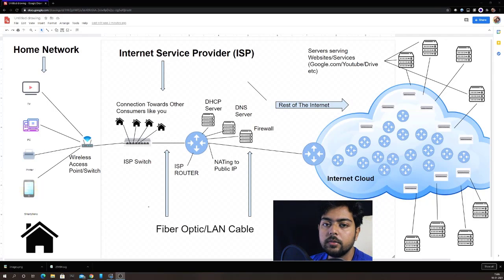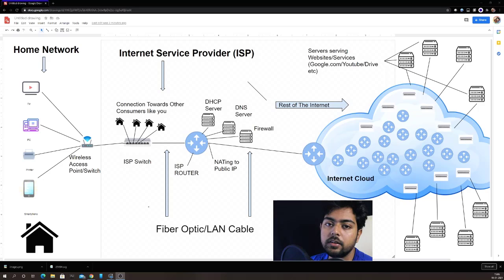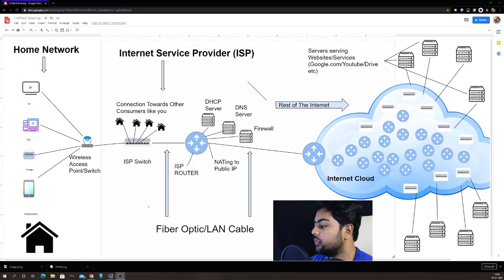Hello everyone, welcome to this video. In today's video we will learn about how our home network is connected to the internet and internet service provider. I have drawn this diagram and I will dig deep into this diagram to explain how things are connected.